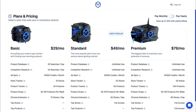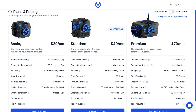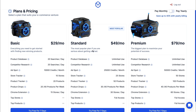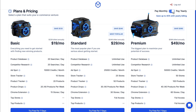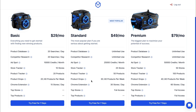Now here you have the plans. They have a basic plan, a standard plan, and a premium plan, ranging from $29 per month to $79. When you pay yearly, it goes down by 40% per month. I'm just going to pay monthly and pick the standard plan. They also offer a free trial for every one of these plans, and you can see exactly what is included in each plan.